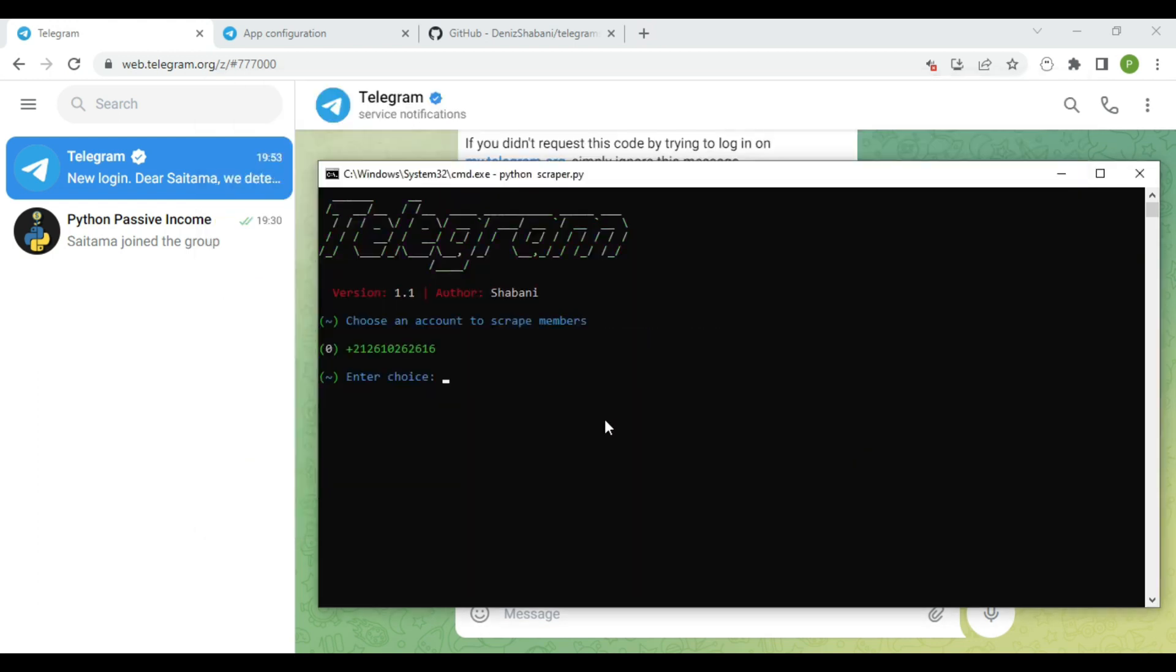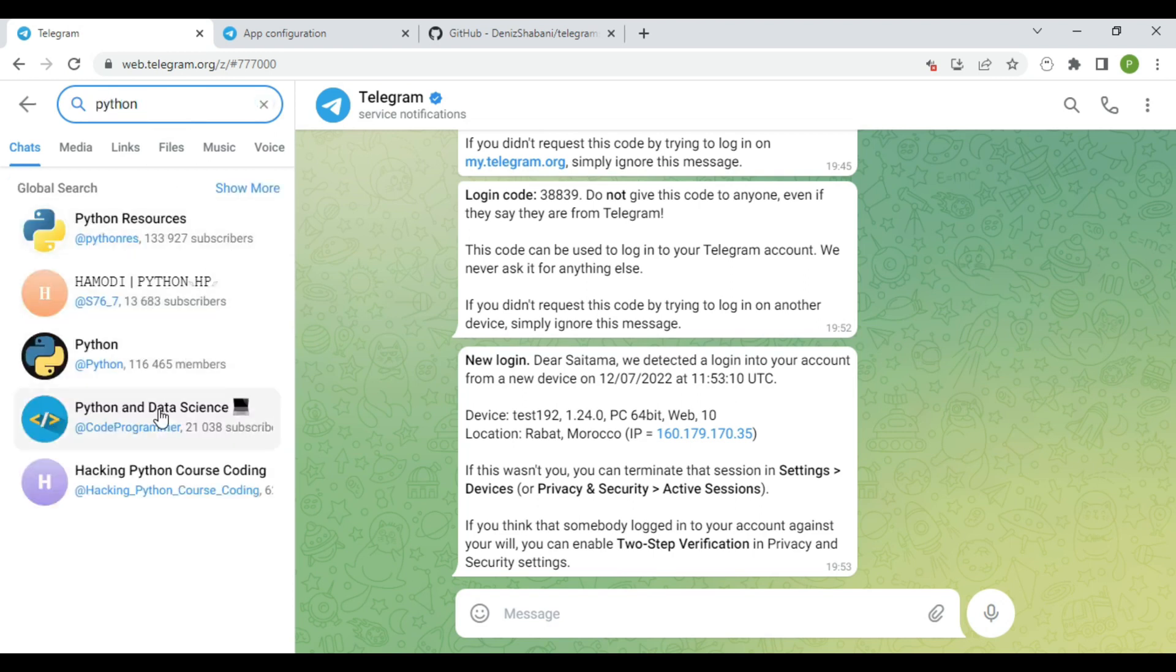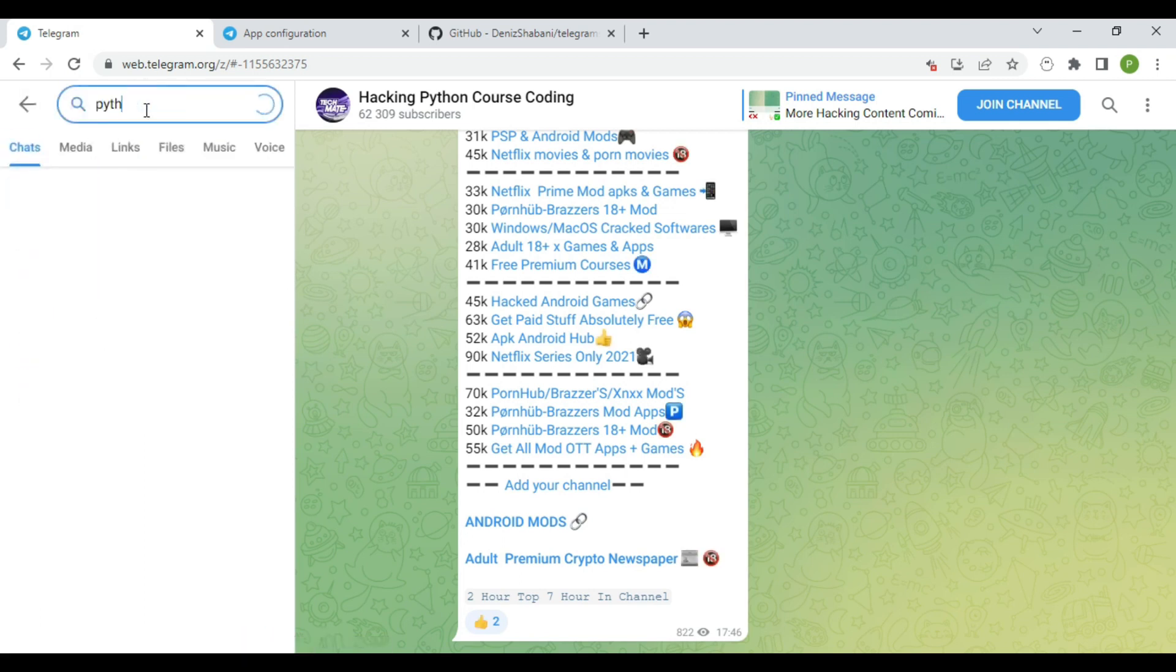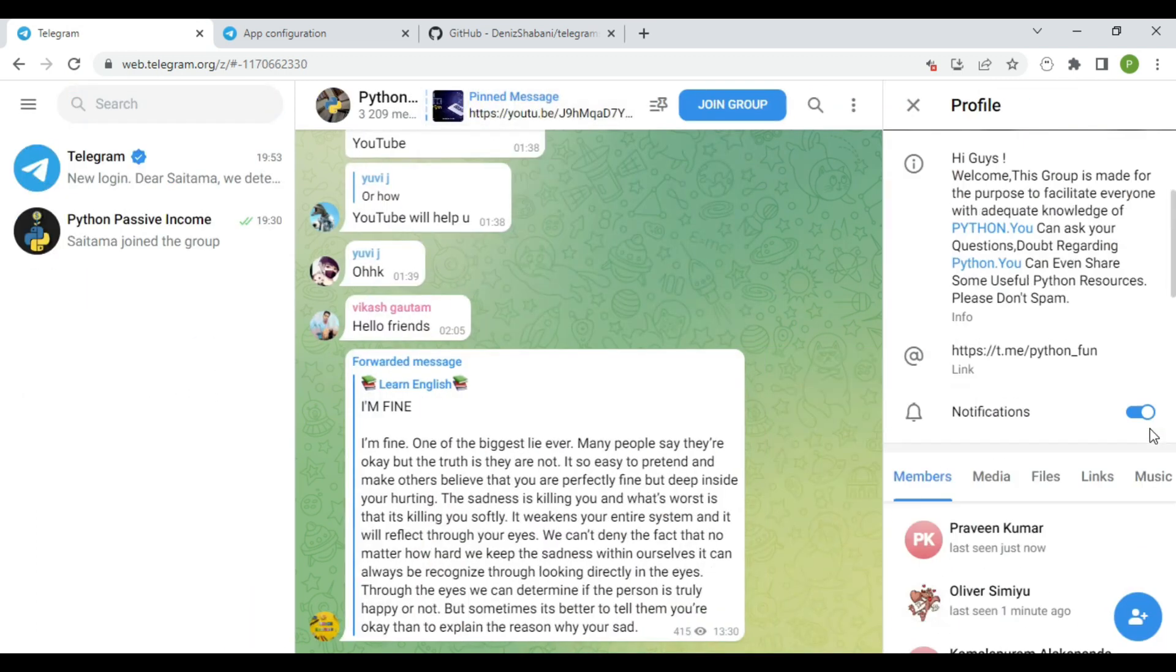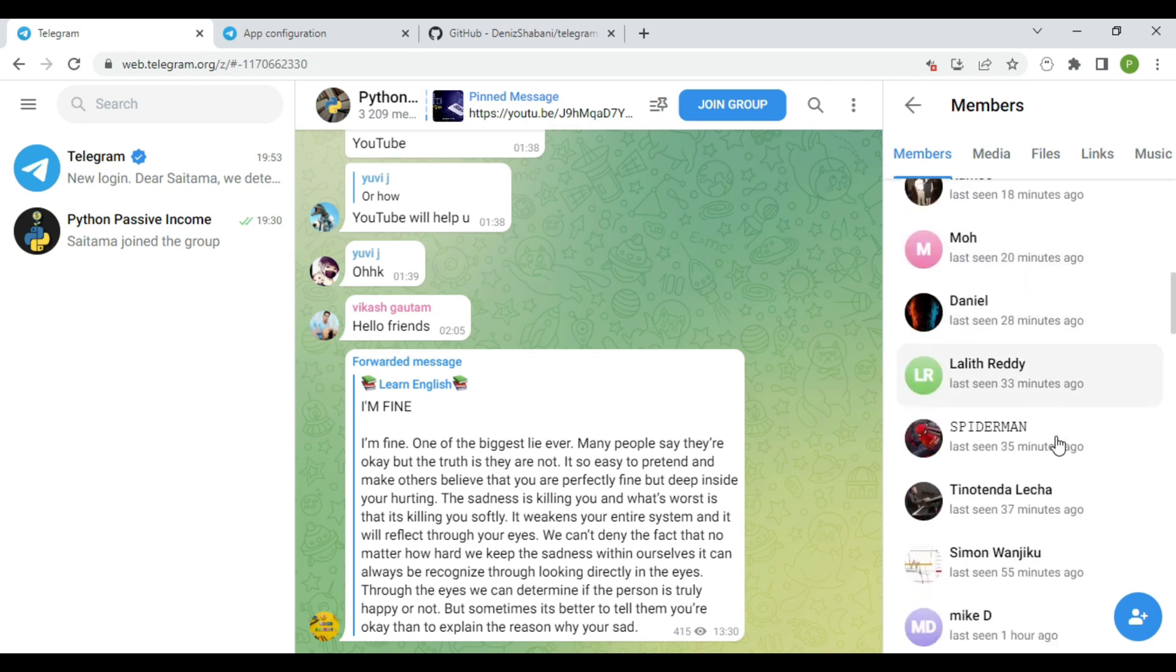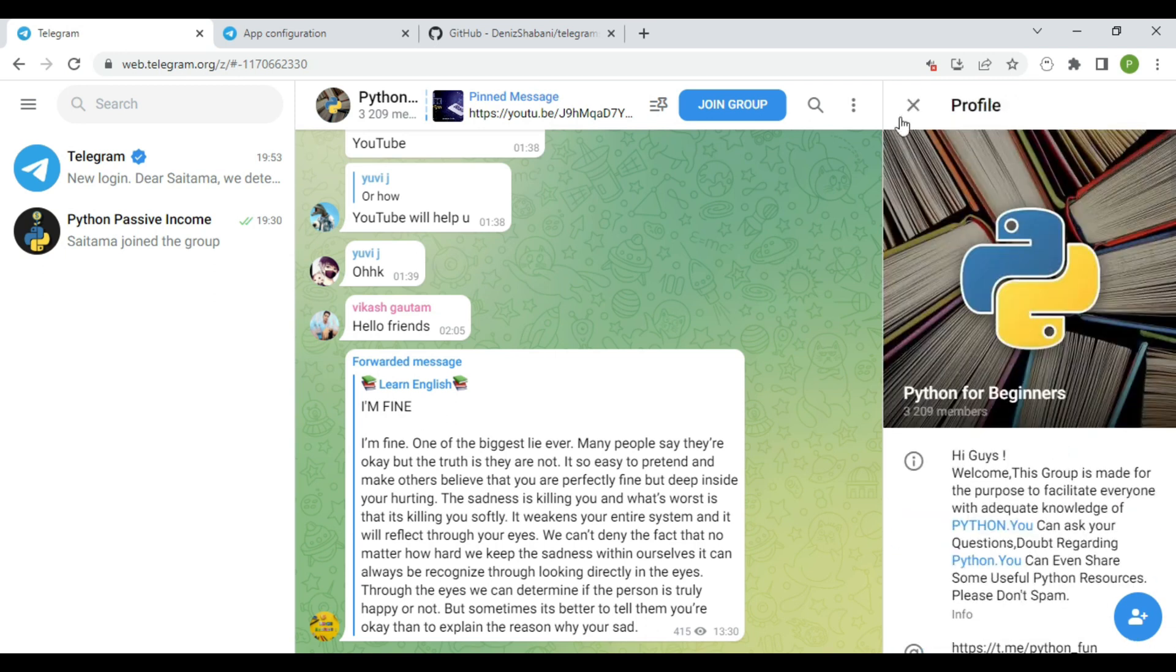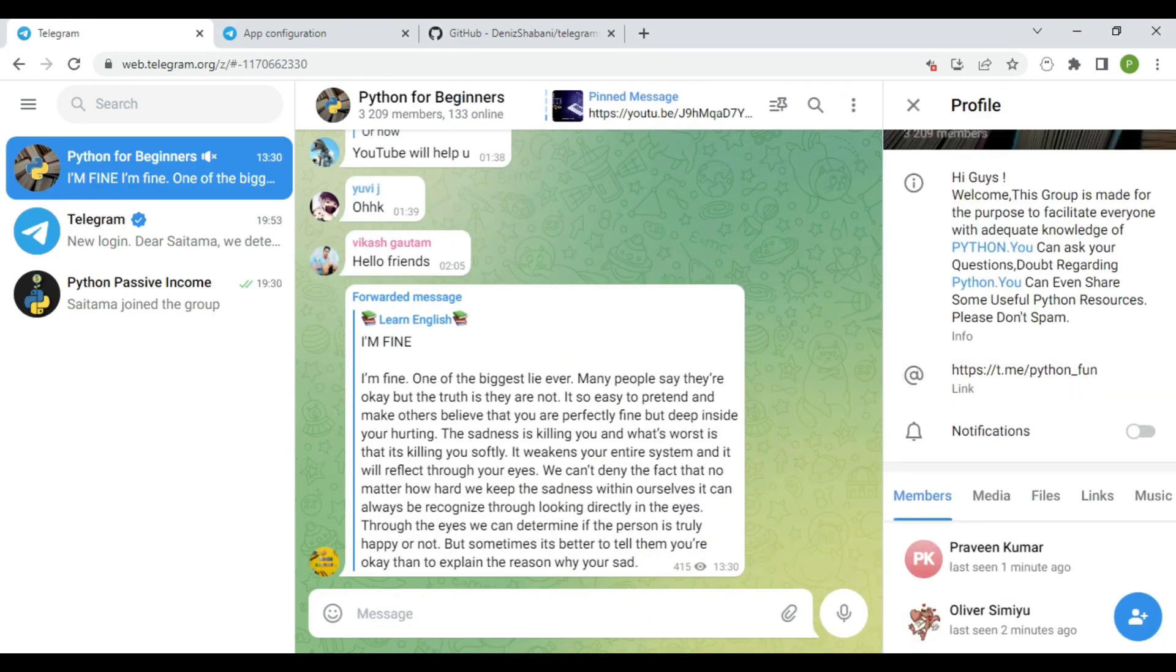Here, choose an account to scrape members. All right, I think I found a target. All we have to do is add the name of the group without the at sign.